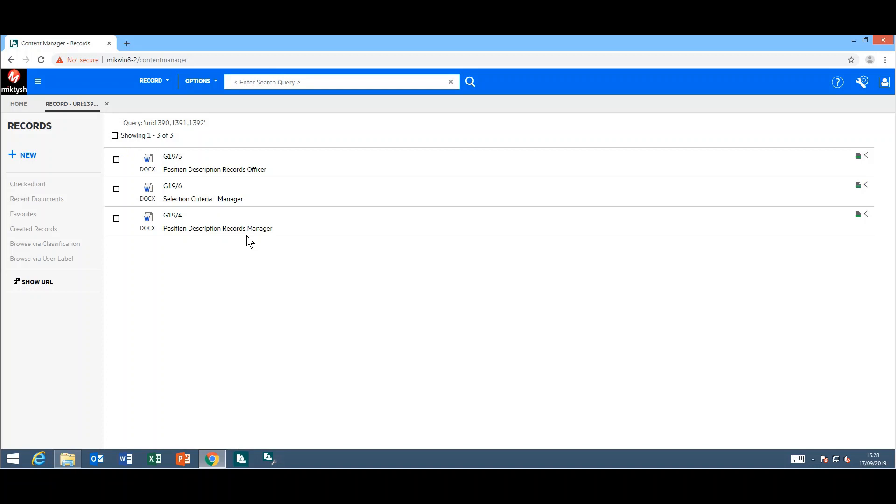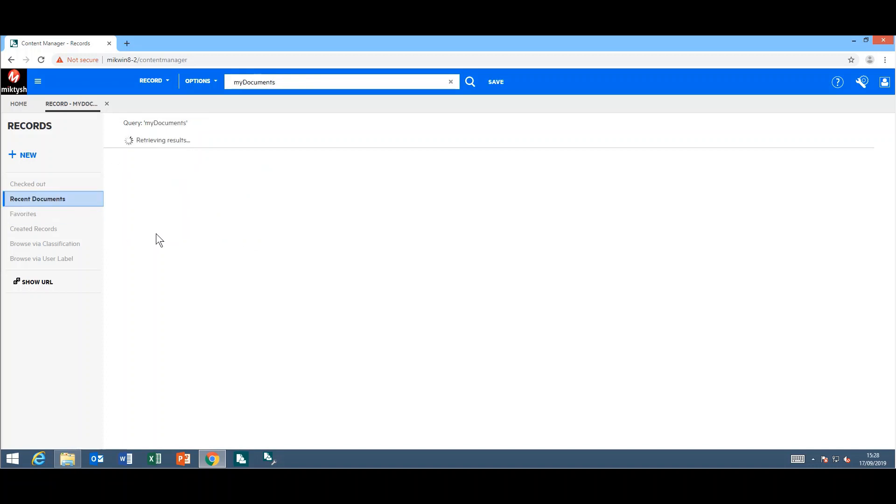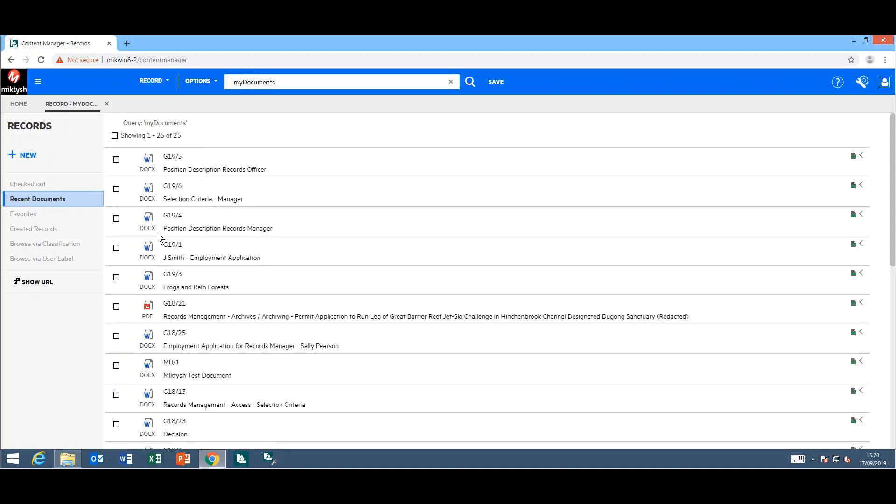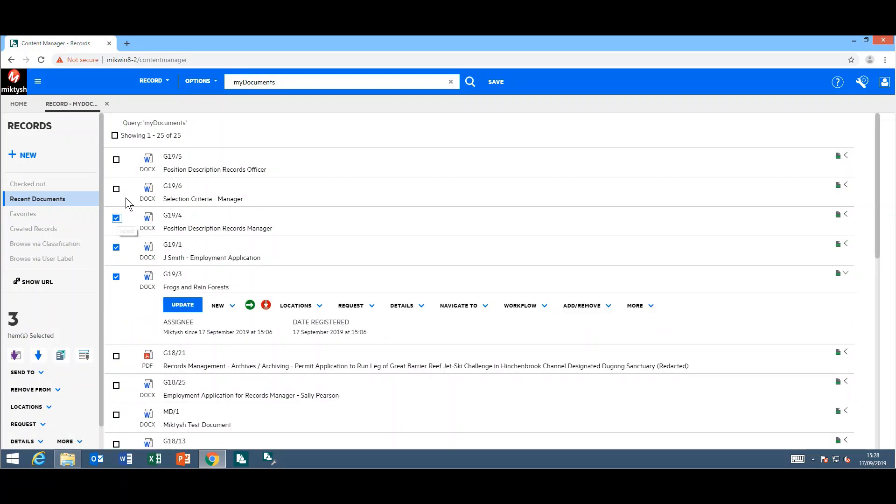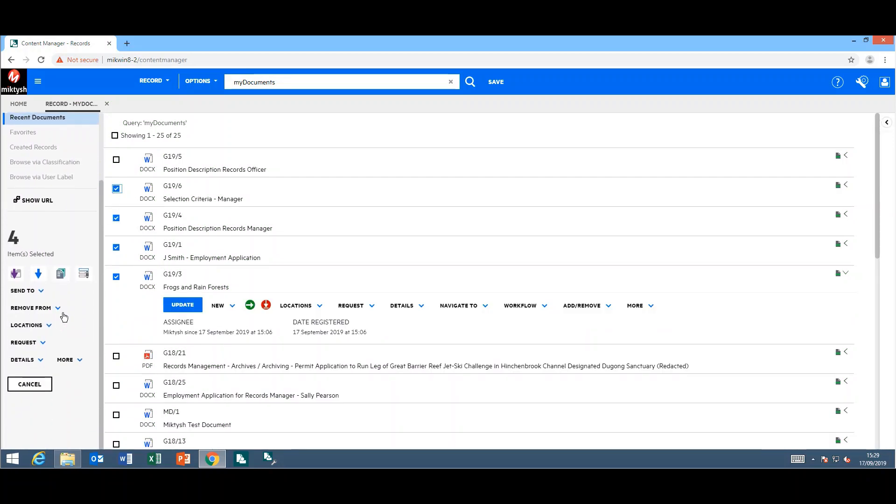Next on the list is you can download multiple records at once into a zip file. I'm using my recent documents here. I'm just going to select multiple documents. As you can see, I have four selected. On the left-hand side, if I click on this blue arrow, I can download these electronic documents to my device.